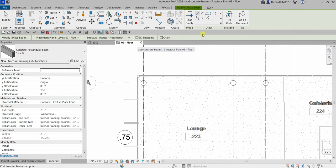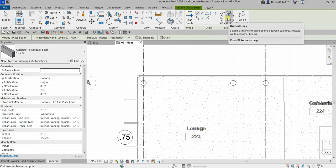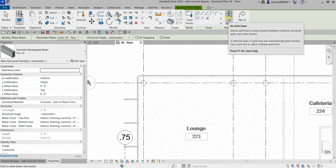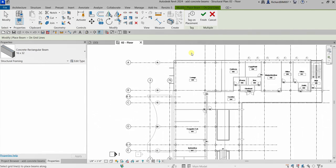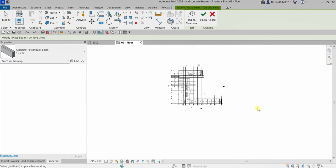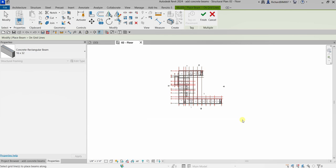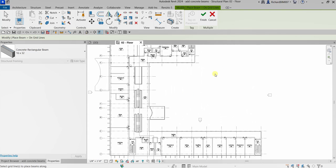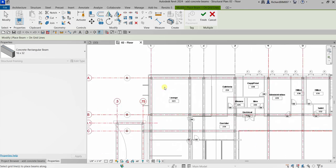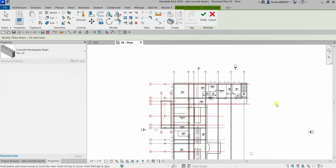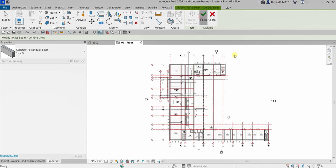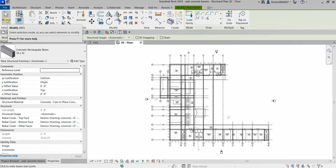I'm going to select the 16 by 32 concrete rectangular beam and use the 'On Grids' option, which lets you select grid lines to place beams between columns, structural walls, and other beams. I'll zoom out and select all the grids by picking from one end to the other. After selecting all the grids, you'll notice a preview at every intersection. I'll select Finish, and Revit automatically created our concrete beams.